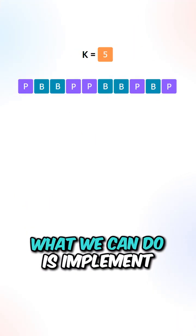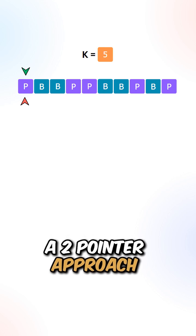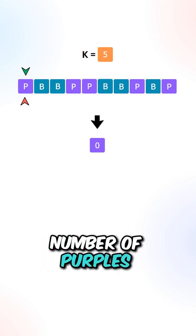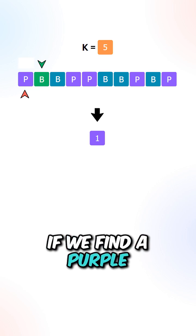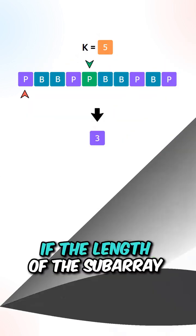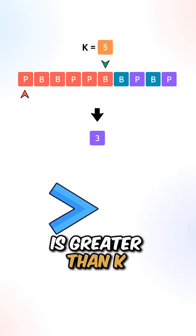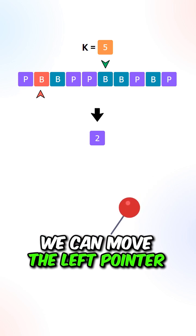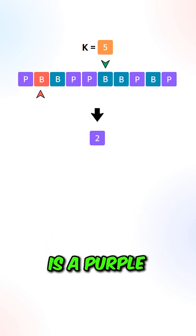We can implement a two-pointer approach and also keep track of the number of purples. One pointer will scan forward. If we find a purple, we increment the count. If the length of the subarray is greater than k, we move the left pointer. If the element at the left pointer is a purple, we decrement the count.